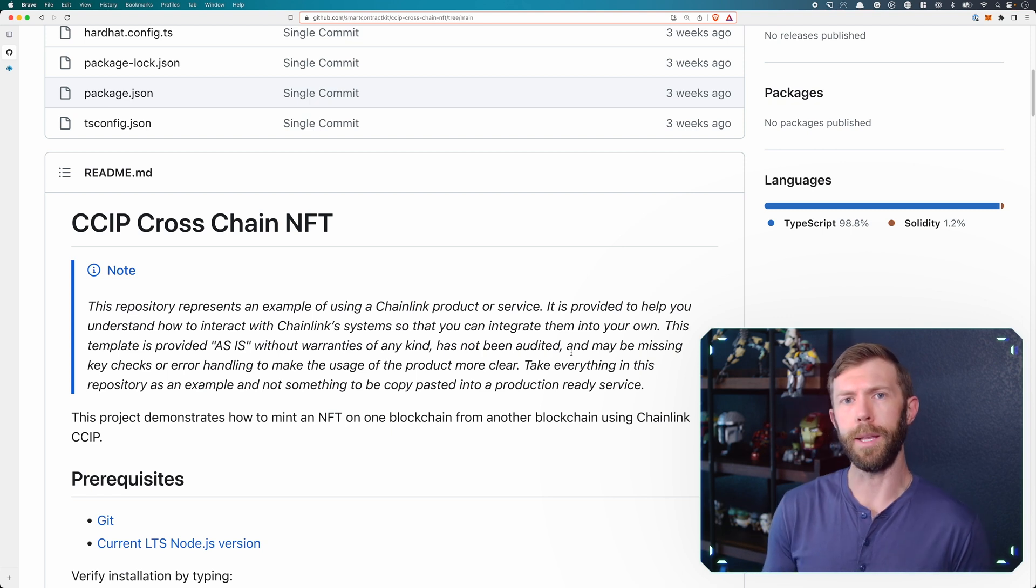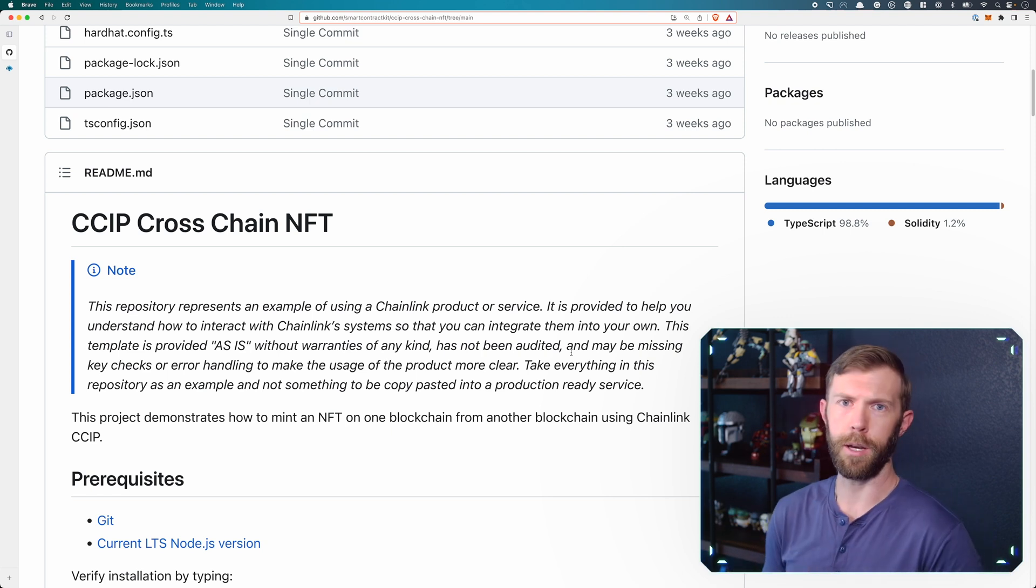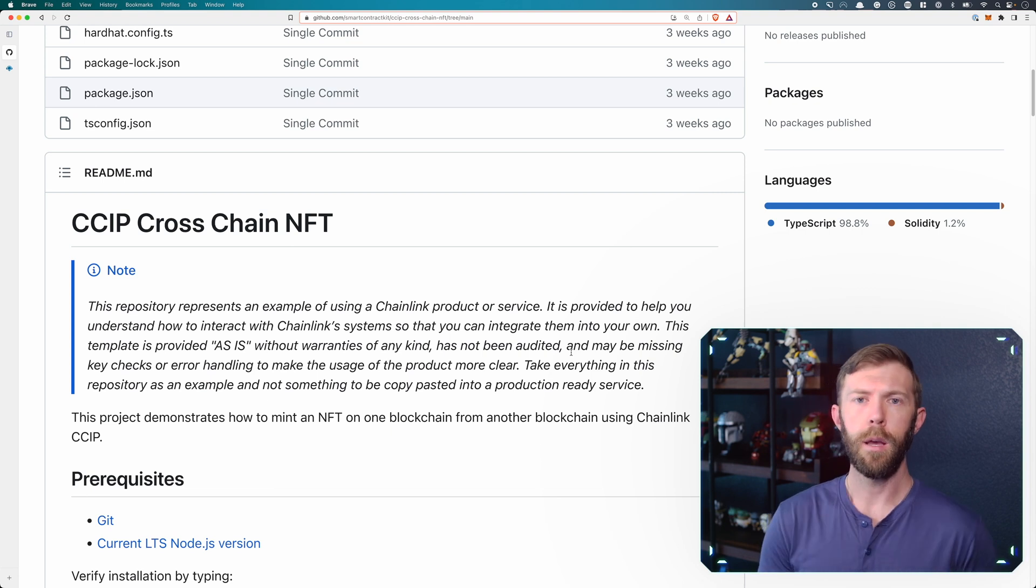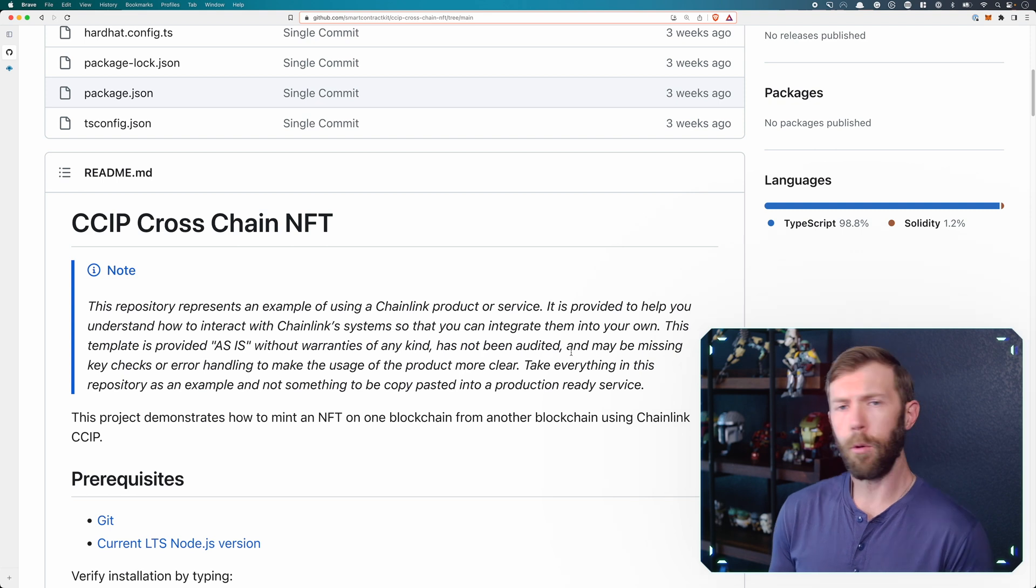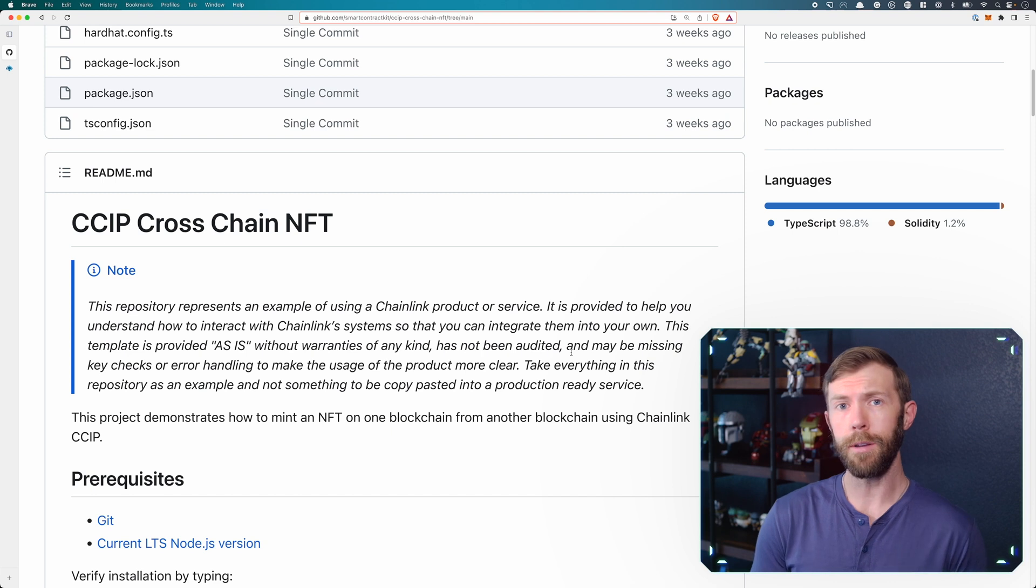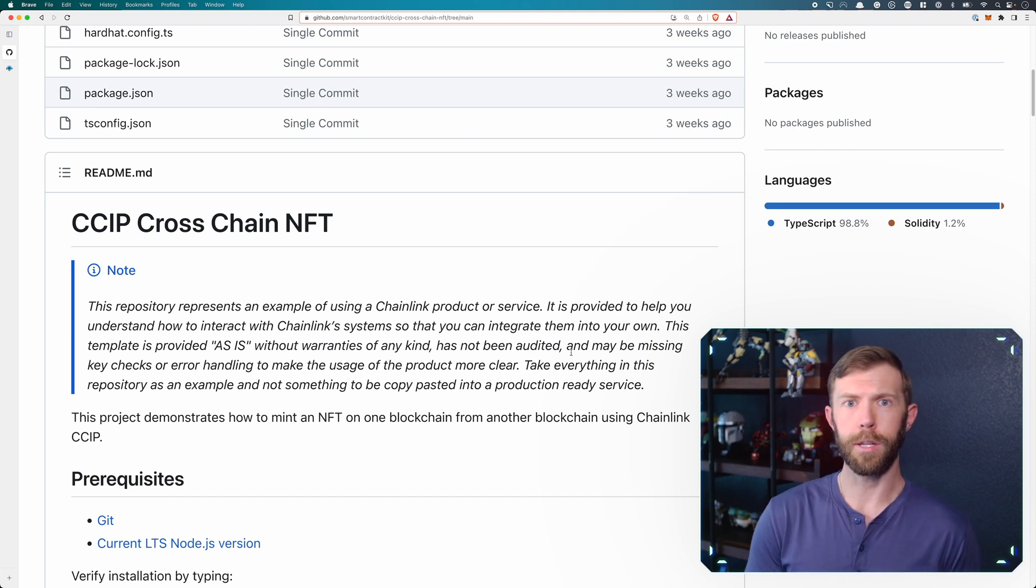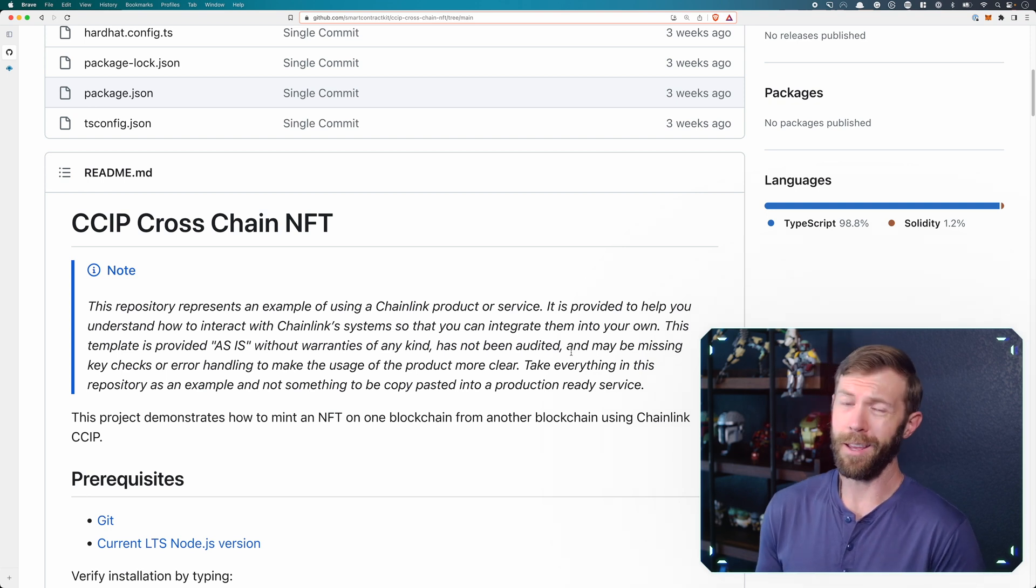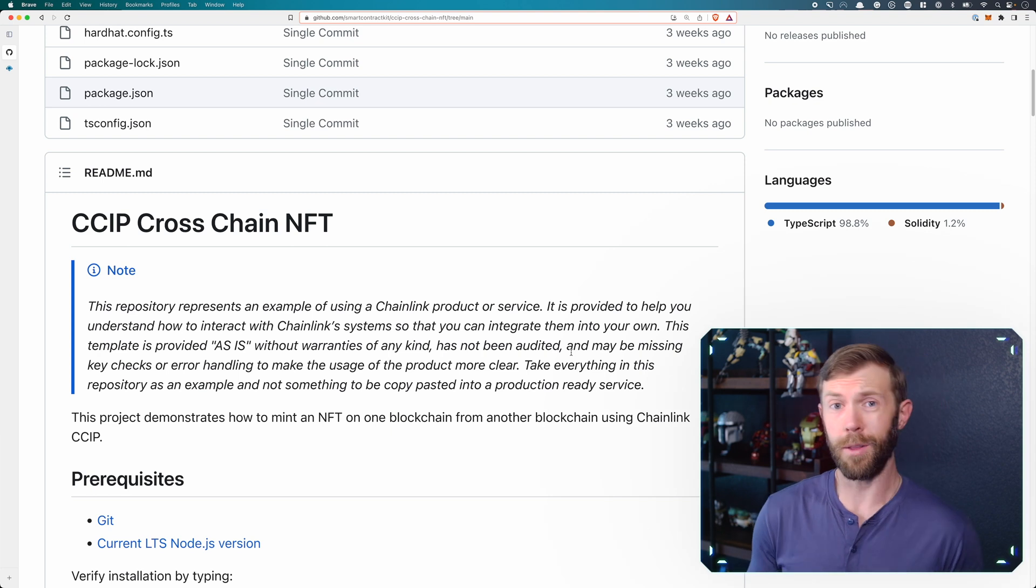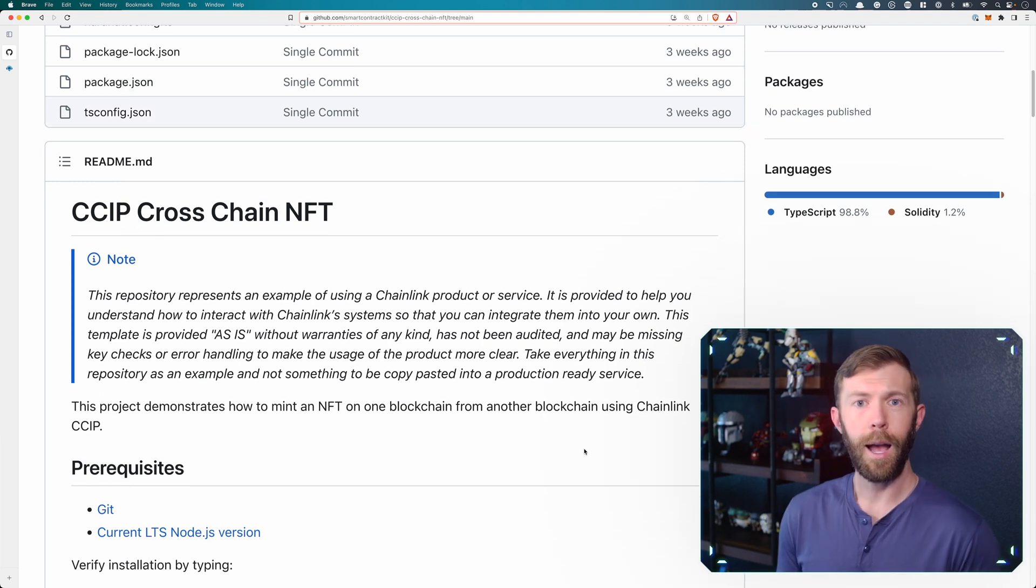Why would we want to mint an NFT on one chain and have it show up on another? Well, in this example, we'll be minting from Sepolia onto the Avalanche Fuji test network. And what if we had funds on Sepolia, but we didn't have any funds on Fuji? This would allow us to do that process of minting an NFT on Fuji without actually transferring our funds over and then minting the NFT, and then if we had extra funds left, maybe we want to transfer them back. So that's one use case. Could be very useful for your project.